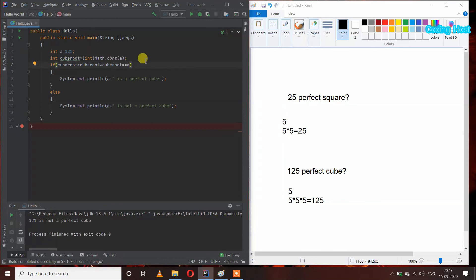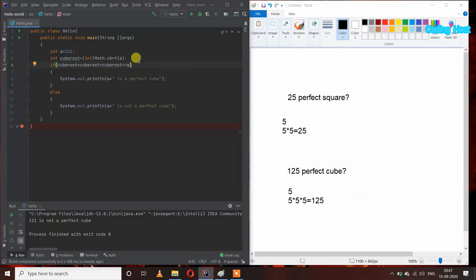So we can use built-in methods to take out the square root and cube root of a number. This is how we can write a program to check perfect square and cube in Java. Thank you.